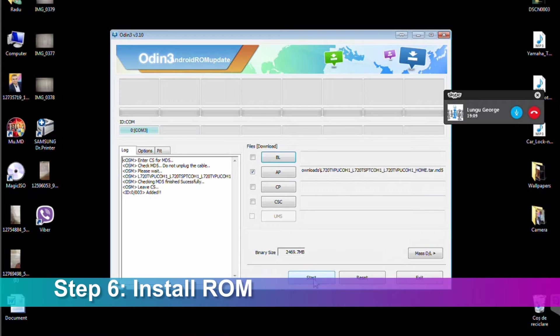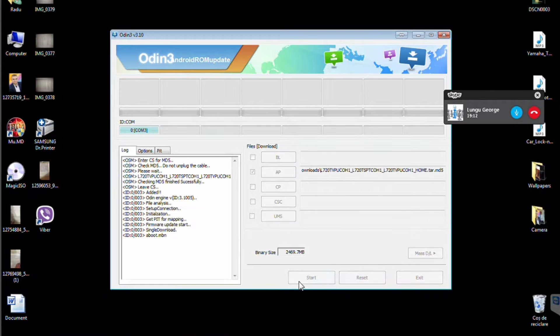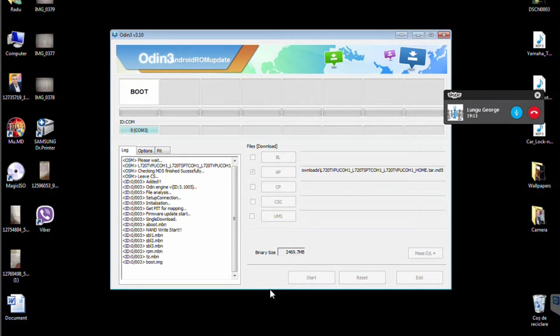Press start and wait till it finishes installing firmware. It should take up to 5 to 10 minutes.